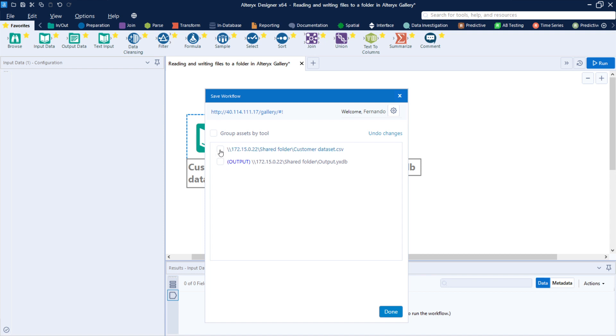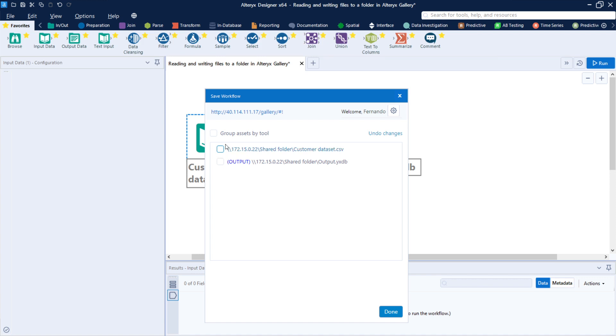So if we check, for example, the Customer Dataset, that means that the Alteryx Gallery will pack this workflow with the current dataset, and it will save a copy in the server. And if we uncheck it, that means that Alteryx will be always reading from this specific folder. And that is also the same for the output.